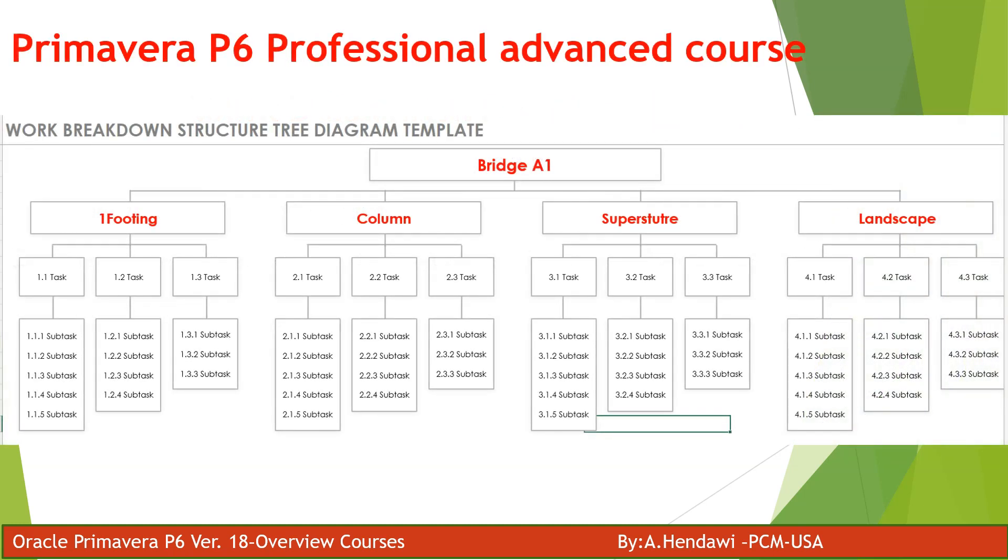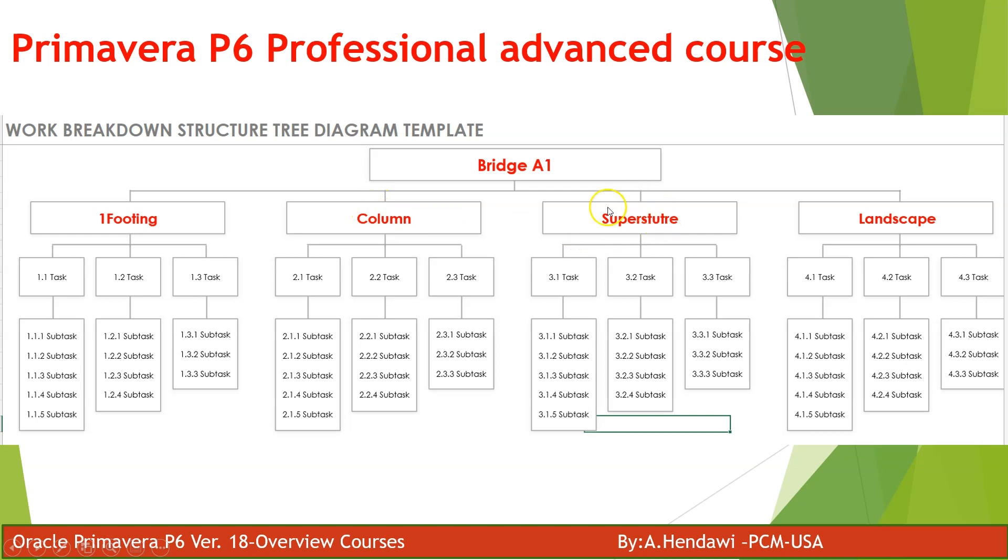Normally we do the WBS like you can see in the screen. We're going to make a bridge called A1, one of our bridges, a two span bridge. You will have a footing, you will have a column, your superstructure and landscape and embankment, and after that you can divide your WBS into more levels.